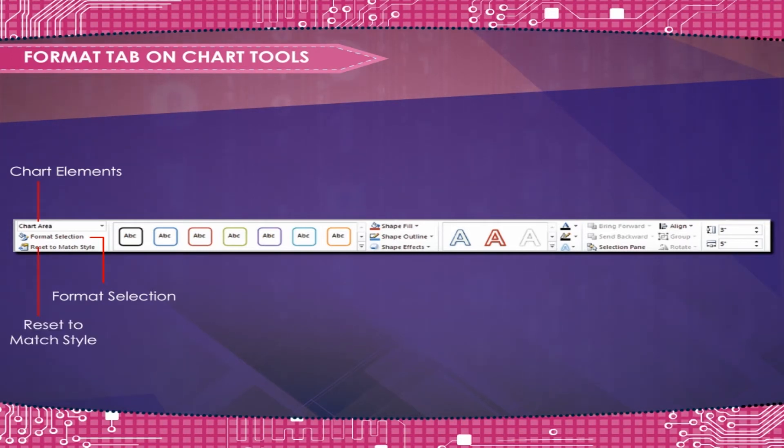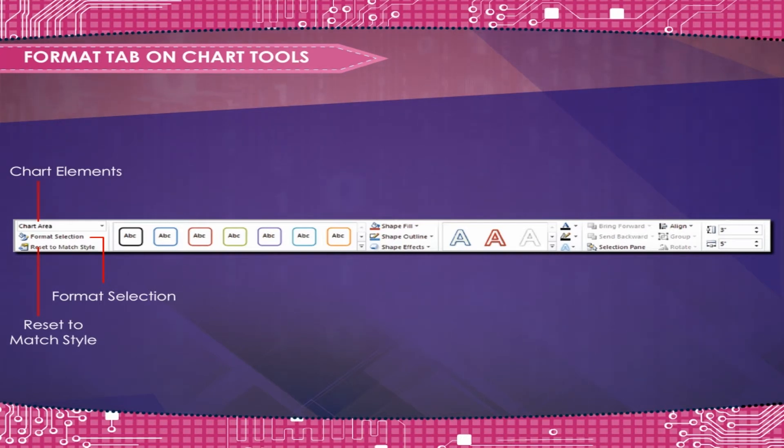Reset to Match Style ensures that the selected chart element matches the overall theme of the document.